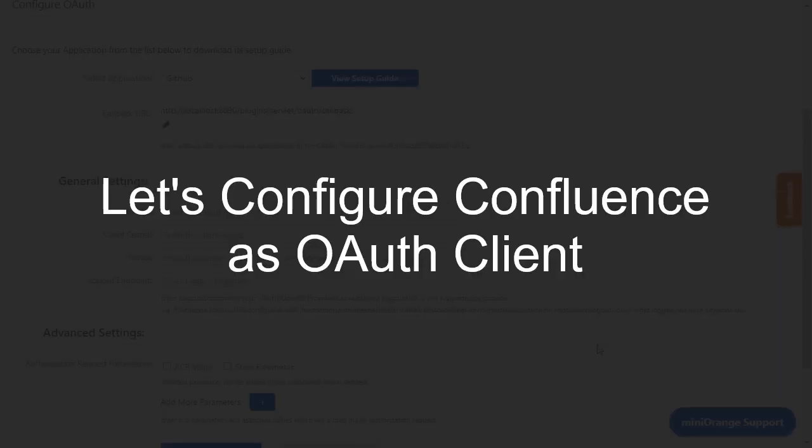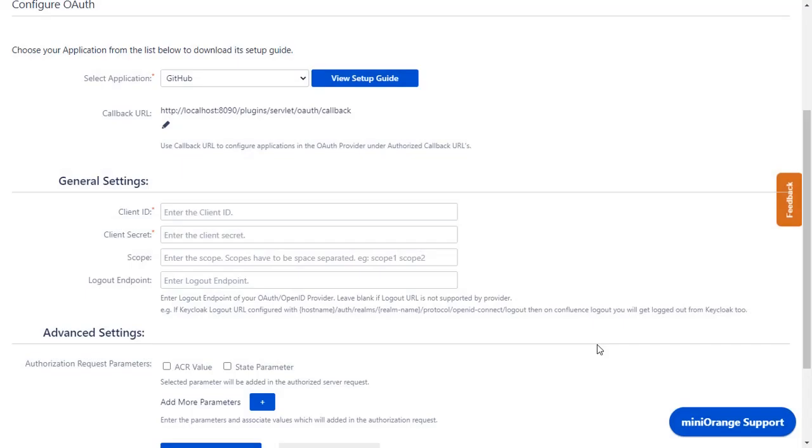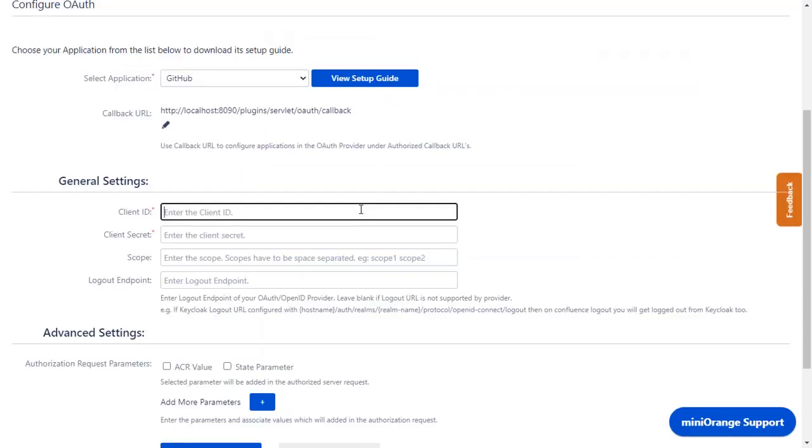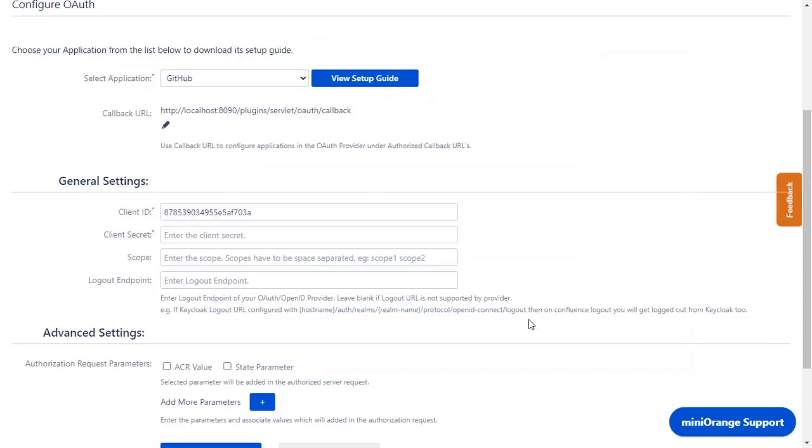Now let's configure Confluence as OAuth Client. Go to Configure OAuth tab. As earlier, we have selected GitHub as an application. Copy the Client ID from the GitHub application and paste it in the Client ID in the plugin. Copy the new Client Secret that was generated and paste it in the Client Secret in the plugin.